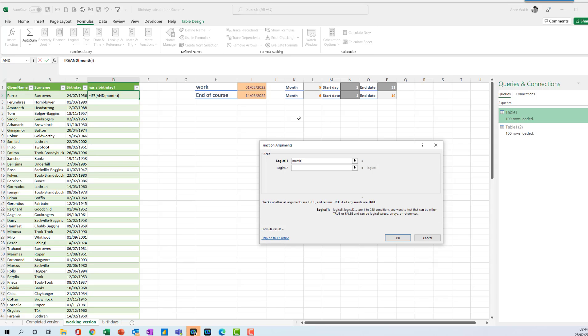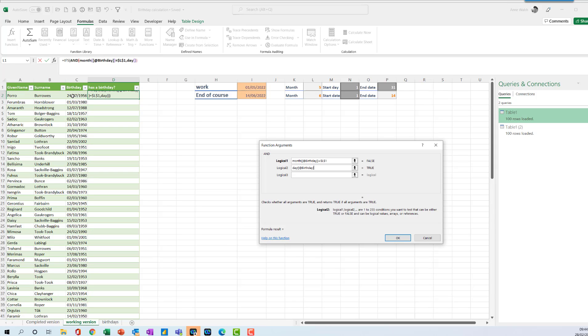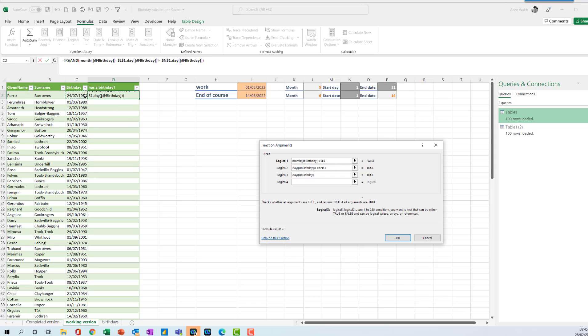So my first one is going to be, is the month of the birthday, close my brackets, equal to this one here, F4 to lock it. Also, is the day of the birthday, which is here, greater than or equal to the start date, which is here, F4.